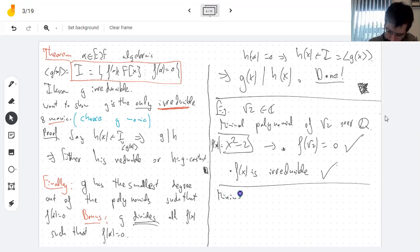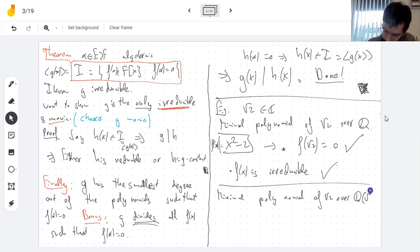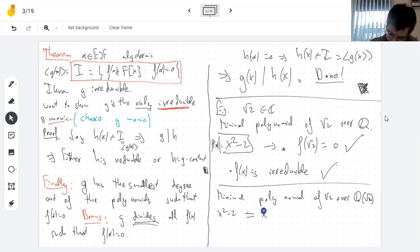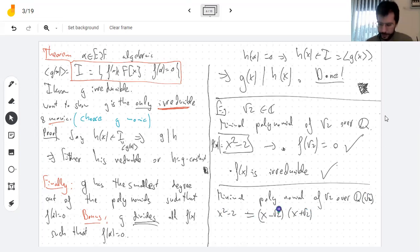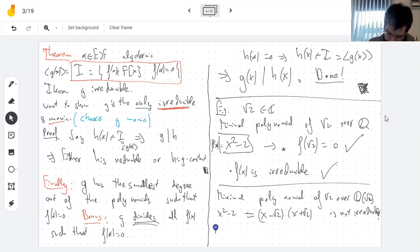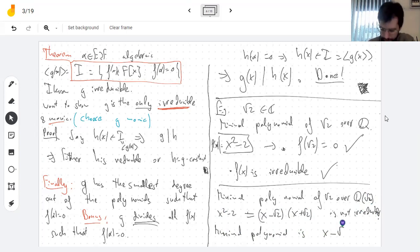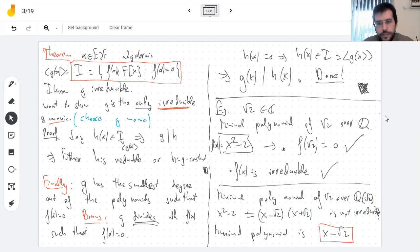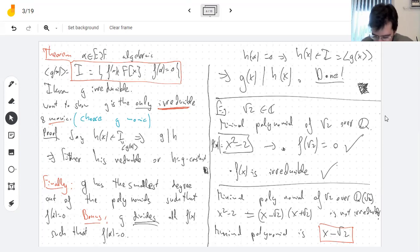Let's do a stupid example. The minimal polynomial of root two over the field Q adjoin root two — well, x squared minus two is not irreducible over this field because it factors as (x minus root 2)(x plus root 2) over this field. So the minimal polynomial is x minus root two, which is a silly thing to say, because for any A in a field x minus A is the minimal polynomial over that field. This is really only interesting if the element is not in the field. But at least you can see it depends on the field you're over.